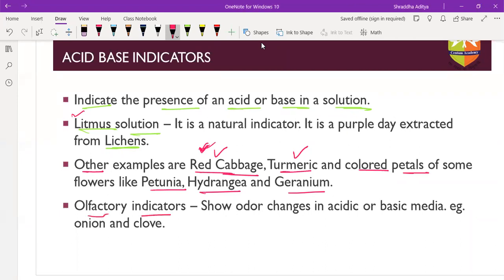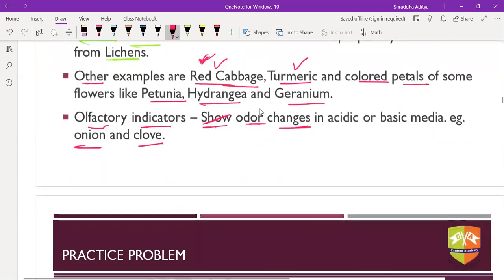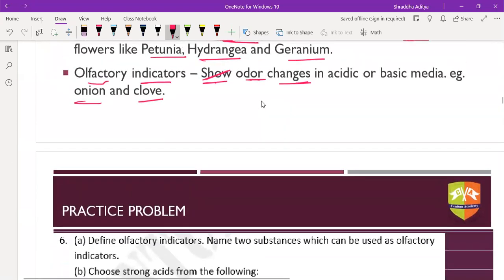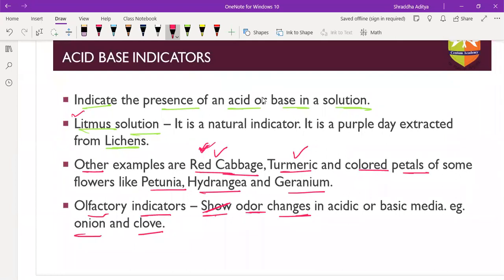Olfactory indicators are also part of natural indicators. They depend on odor - the odor changes in acidic medium or basic medium. Examples are onion, clove, and vanilla. In acidic medium the odor remains in the substance, but in basic medium the odor goes off. Synthetic indicators include phenolphthalein and methyl orange. Phenolphthalein is colorless in acidic medium and gives a pink color in basic medium. Methyl orange gives red or pink color in acidic medium and yellow color in basic medium.